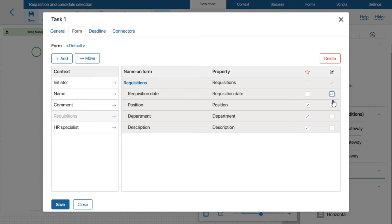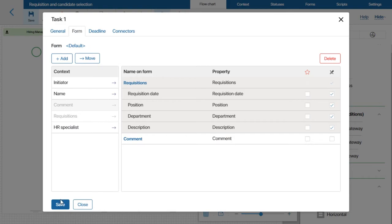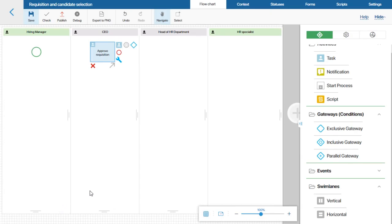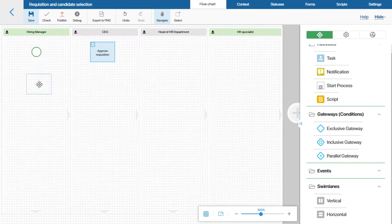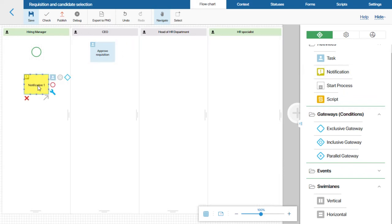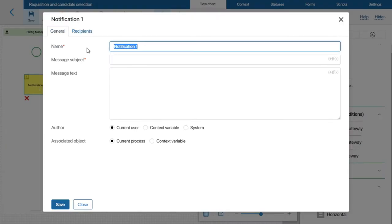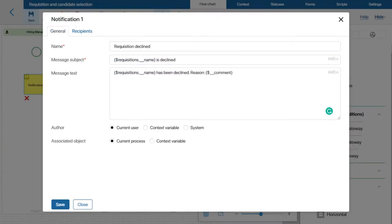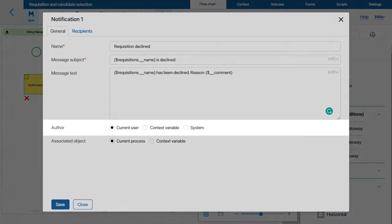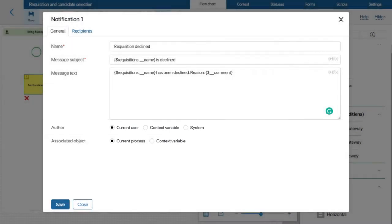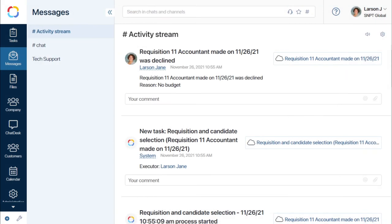After adding the properties that I need, I will make them read-only. I will also add the comment field. If the CEO declines the requisition, we want to notify the Hiring Manager about it and terminate the process. For that, I will add a notification to the Hiring Manager swimlane. In the settings, I will add templates for the subject and the message of the notification. The default sender is the current user, meaning the message will be sent on behalf of the CEO.